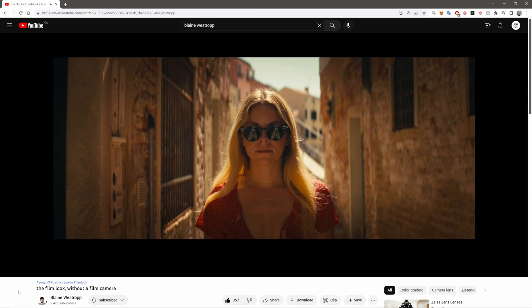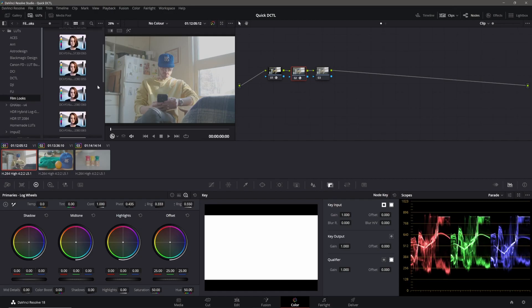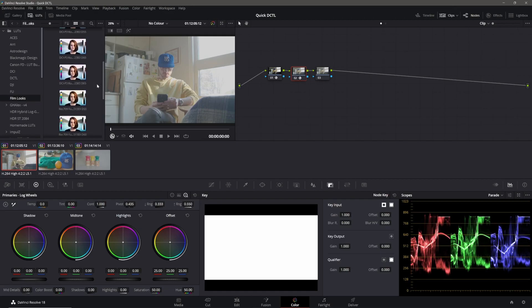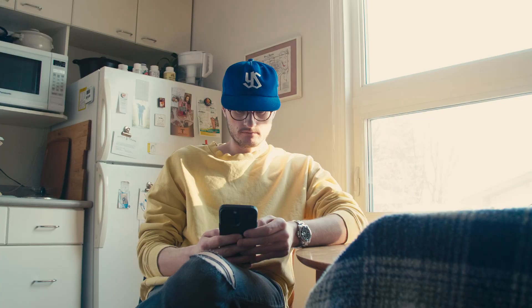Now head over to LUT and find Film Looks. I like to use the Kodak one.